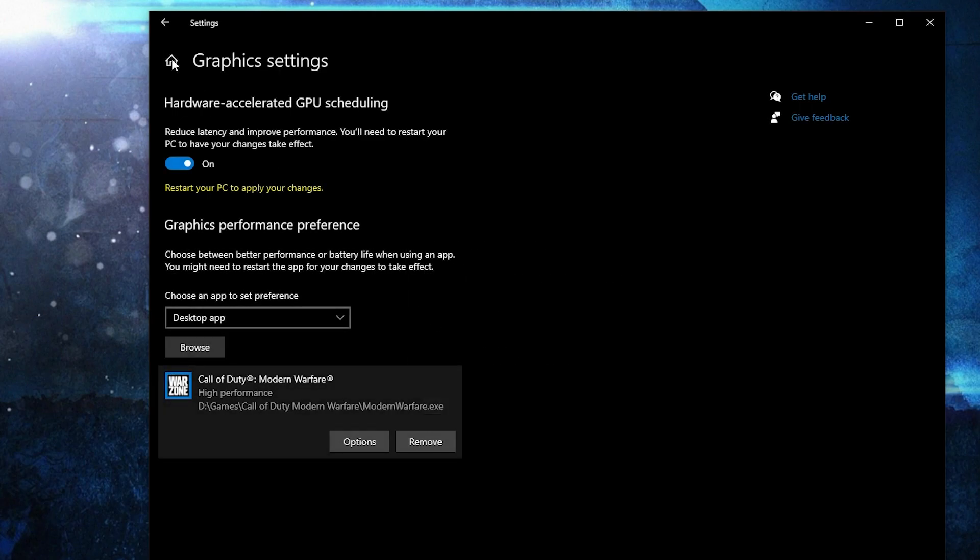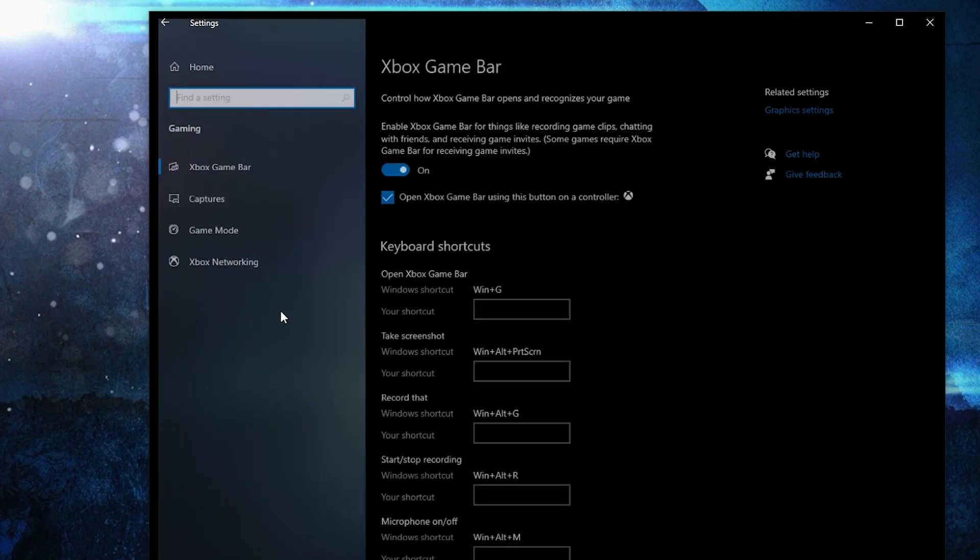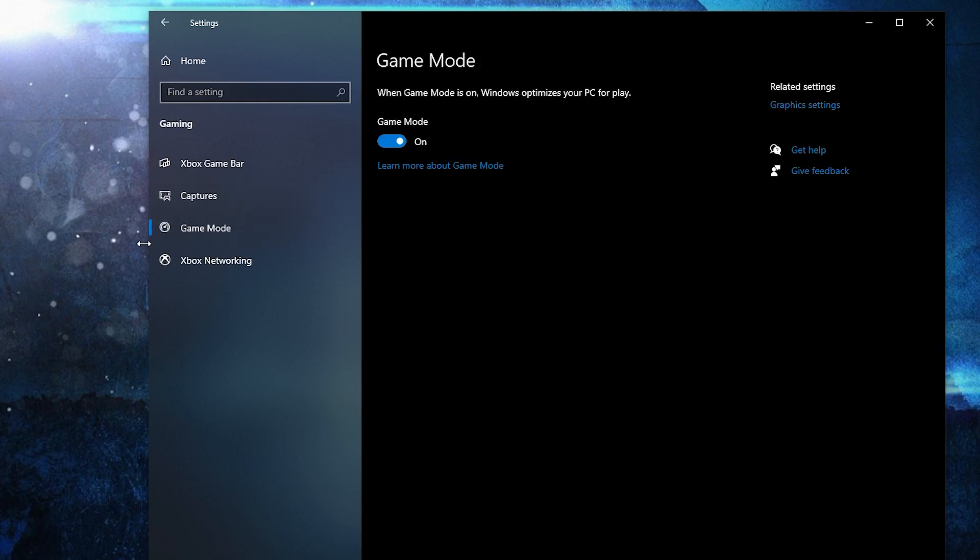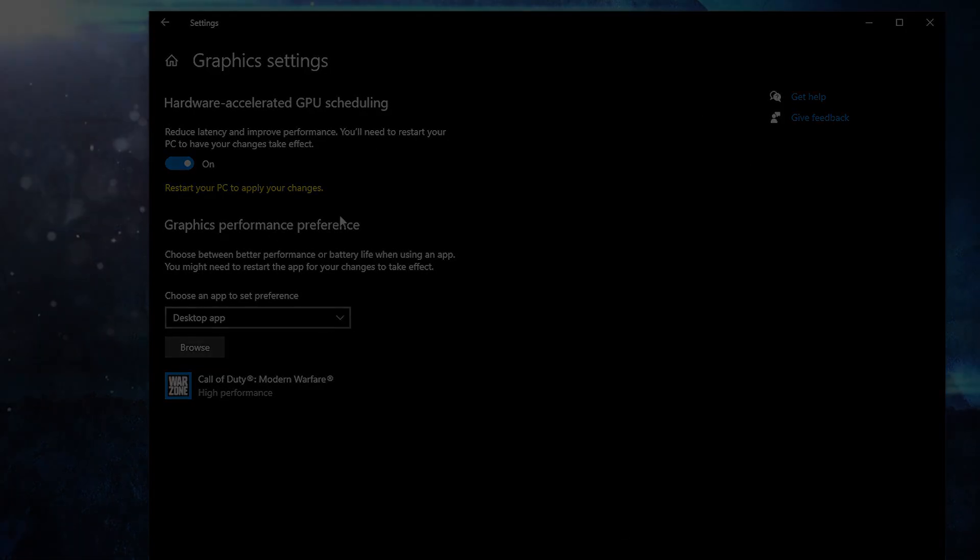Go back here to settings home, go to gaming. On the Xbox game bar, select this to off. Then on the game mode, select this to on, for the optimization from graphics settings to work.